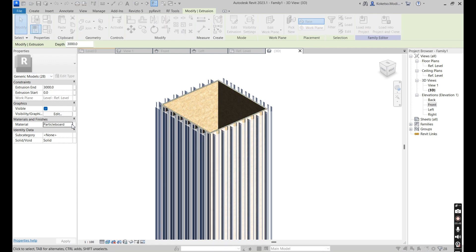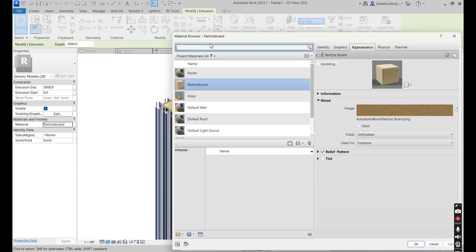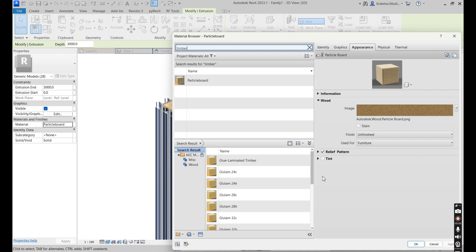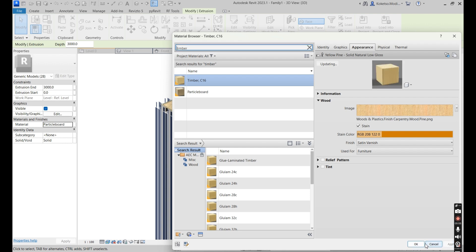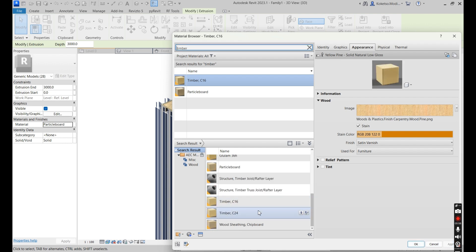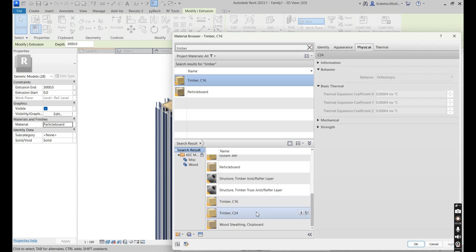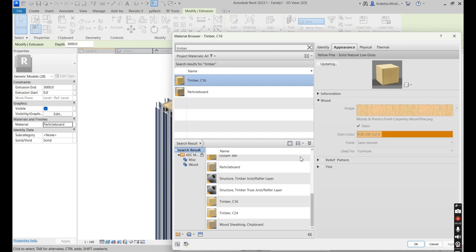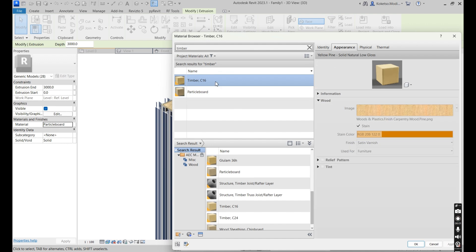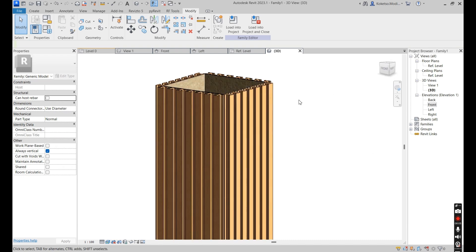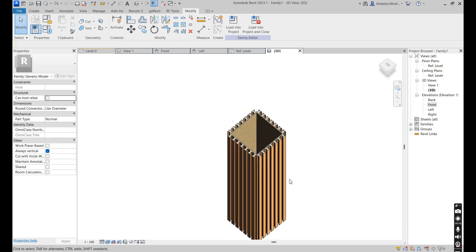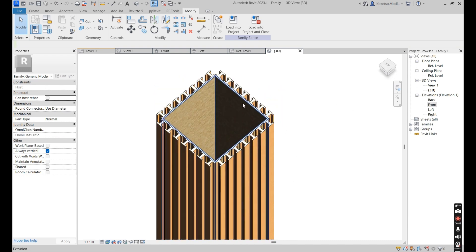Go to Material and type in 'timber'. Scroll down and go with Timber C16, say Apply. That's fine — say Okay, and this is basically how it looks.